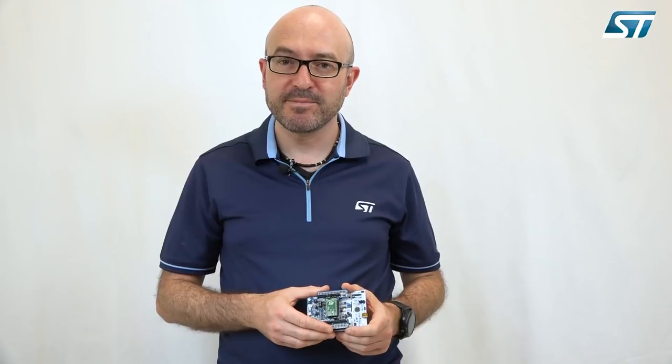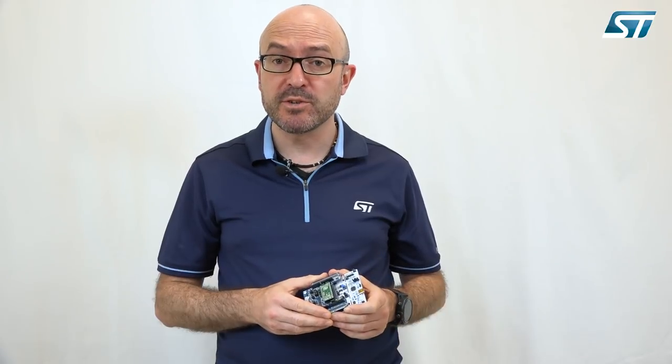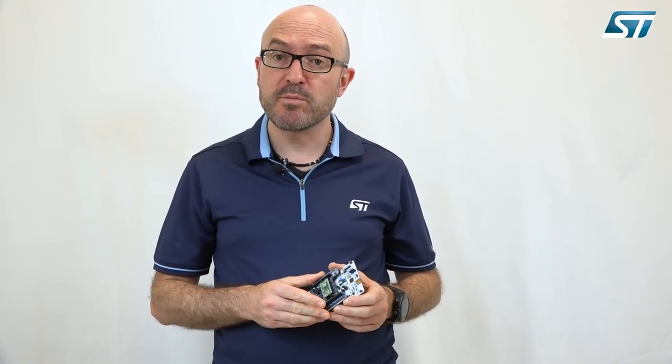Hello everybody, my name is Mauro Scandiuzzo. I'm working for STMicroelectronics. I'm a field application engineer for sensors, motion and environmental sensors.